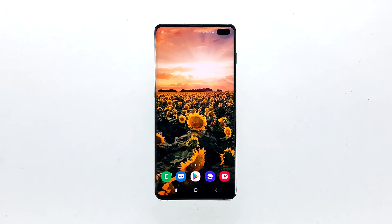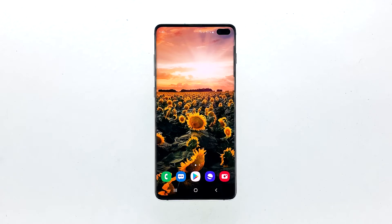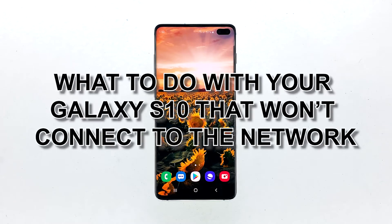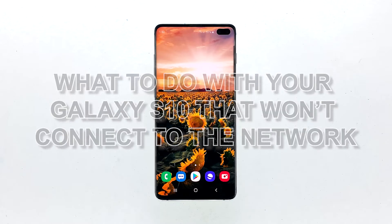Network issues are common. They may occur every now and then, but they're not necessarily hard to fix. That seems to be the case with some Galaxy S10 owners who reported that their device would no longer connect to a Wi-Fi network anymore shortly after the Android 10 update. In this video, I will show you what to do with your Galaxy S10 that won't connect to the network.